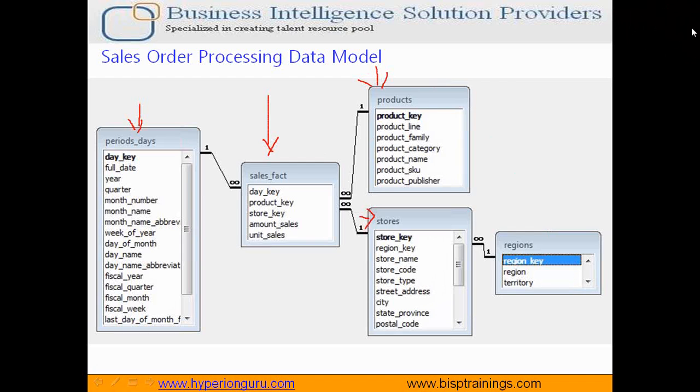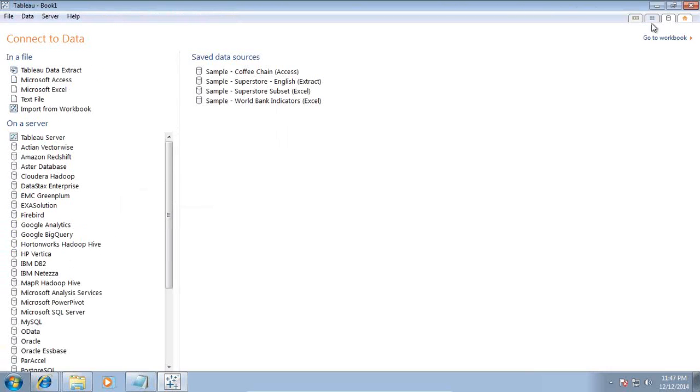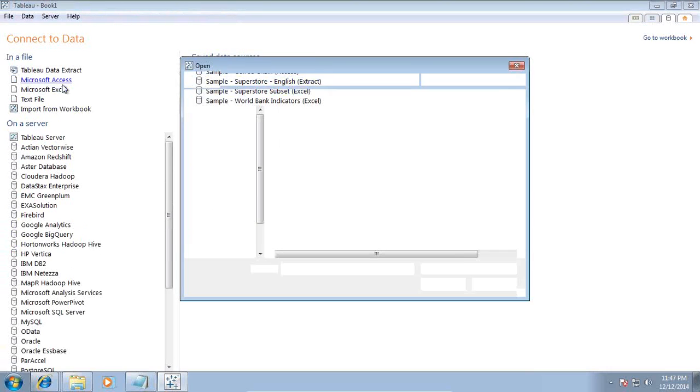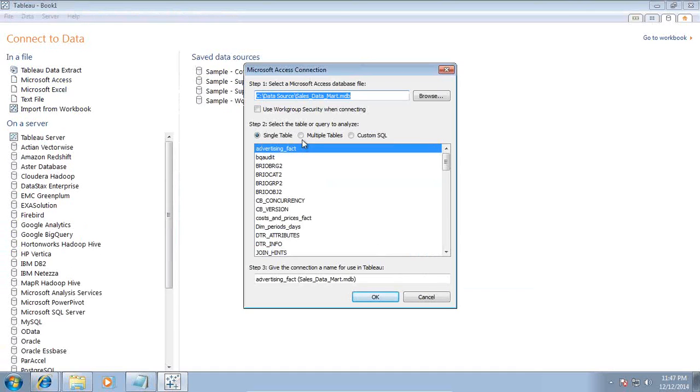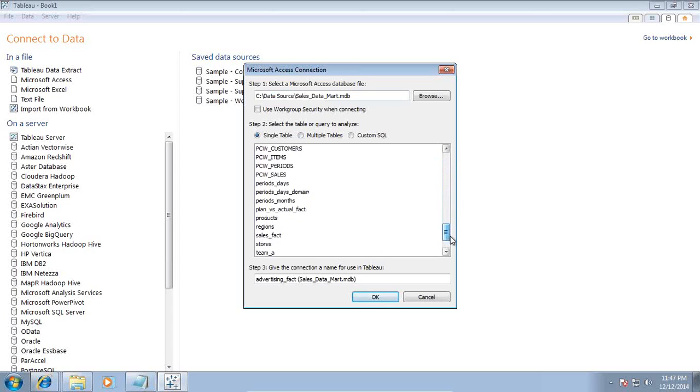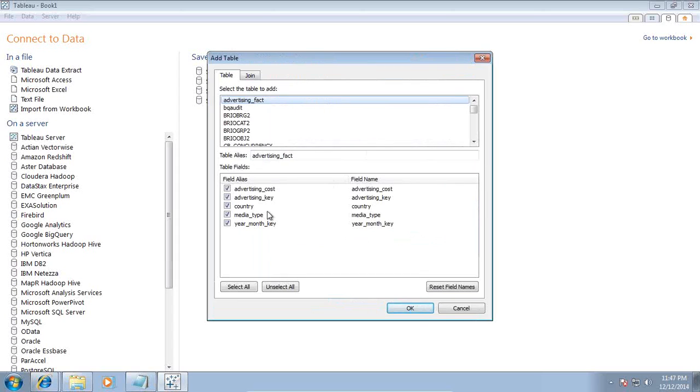We will create this model first. I will connect to my data source. My data source is MSXS Sales Data Mart, and I will be selecting fact table sales fact and other dimensions.